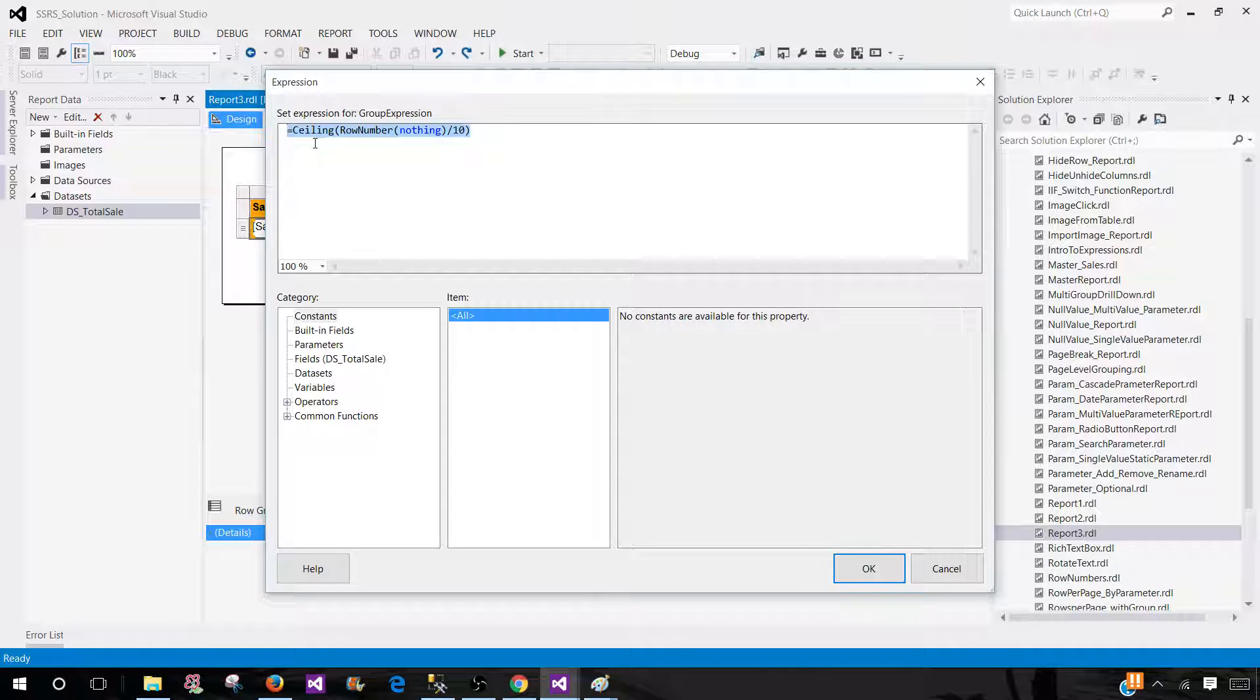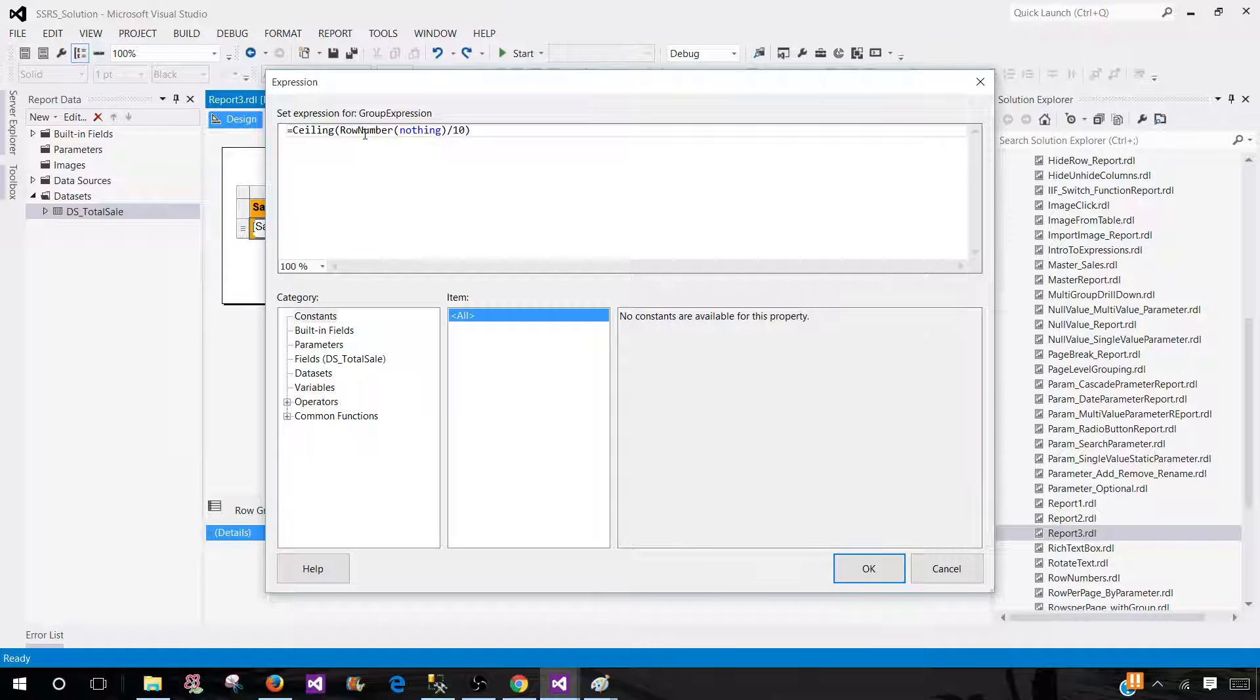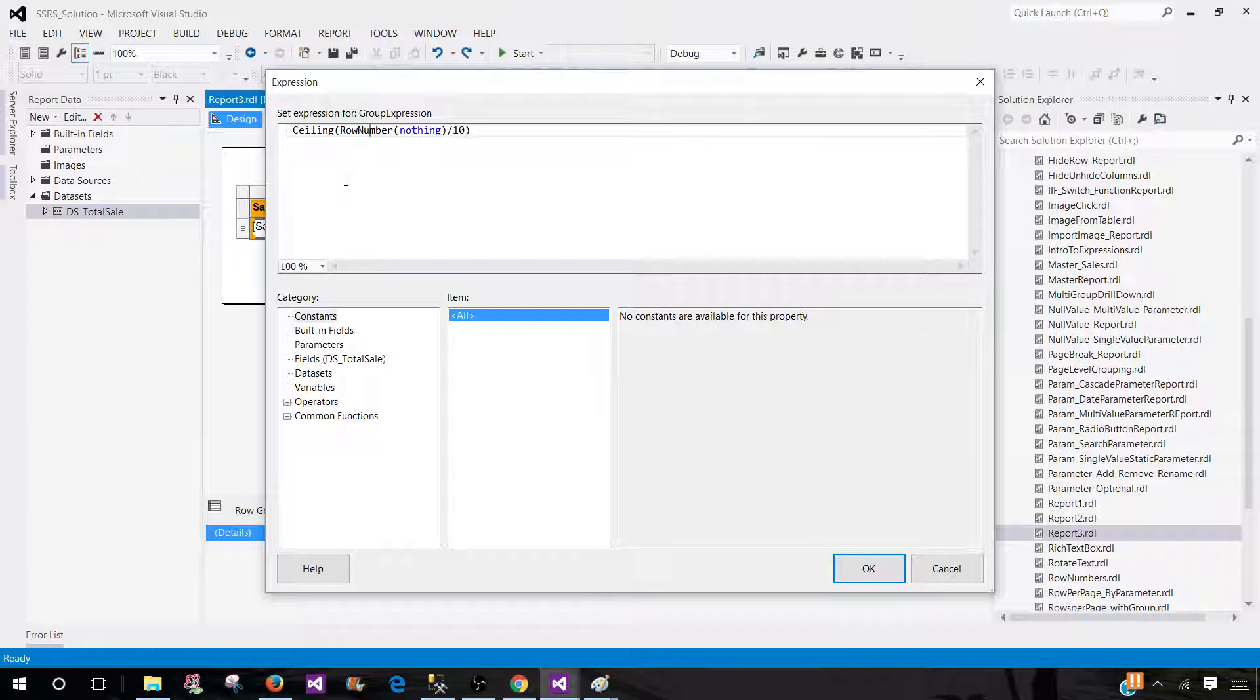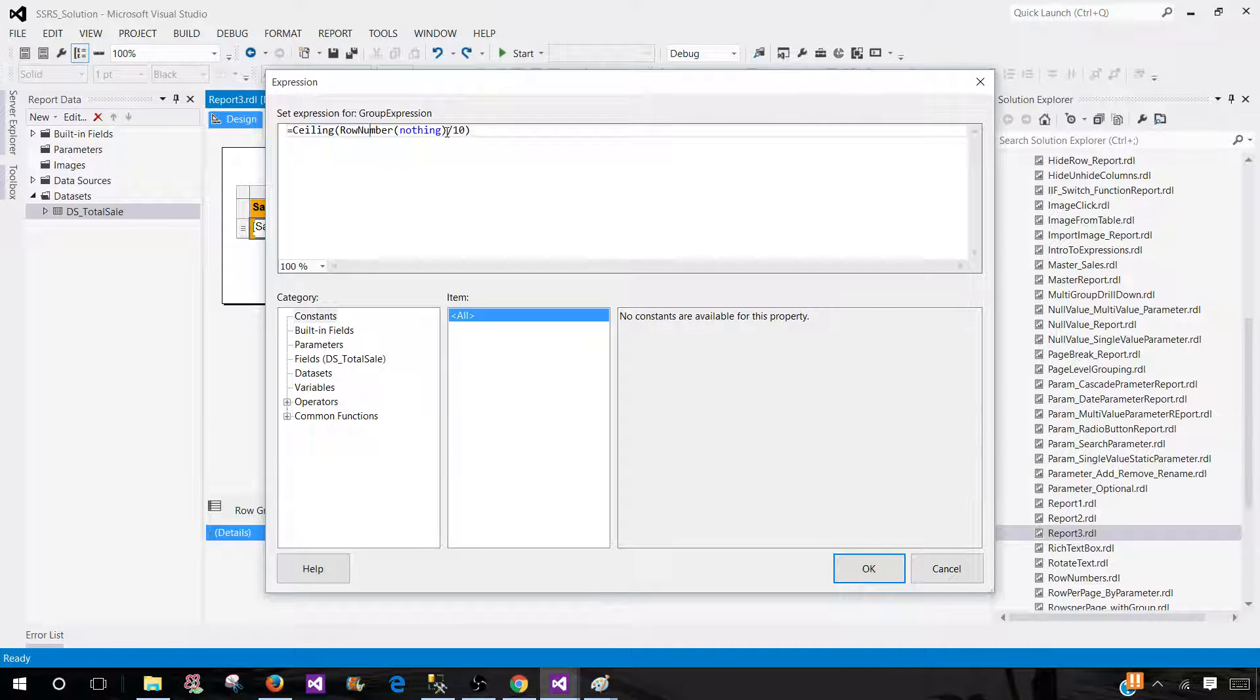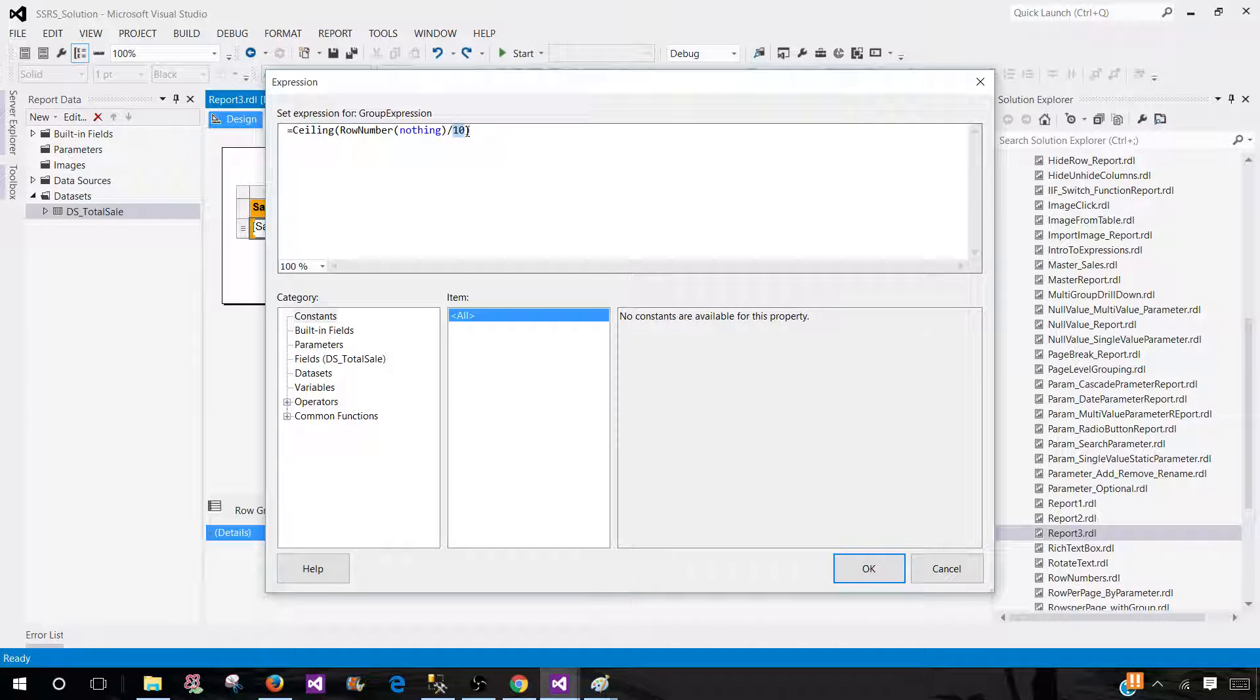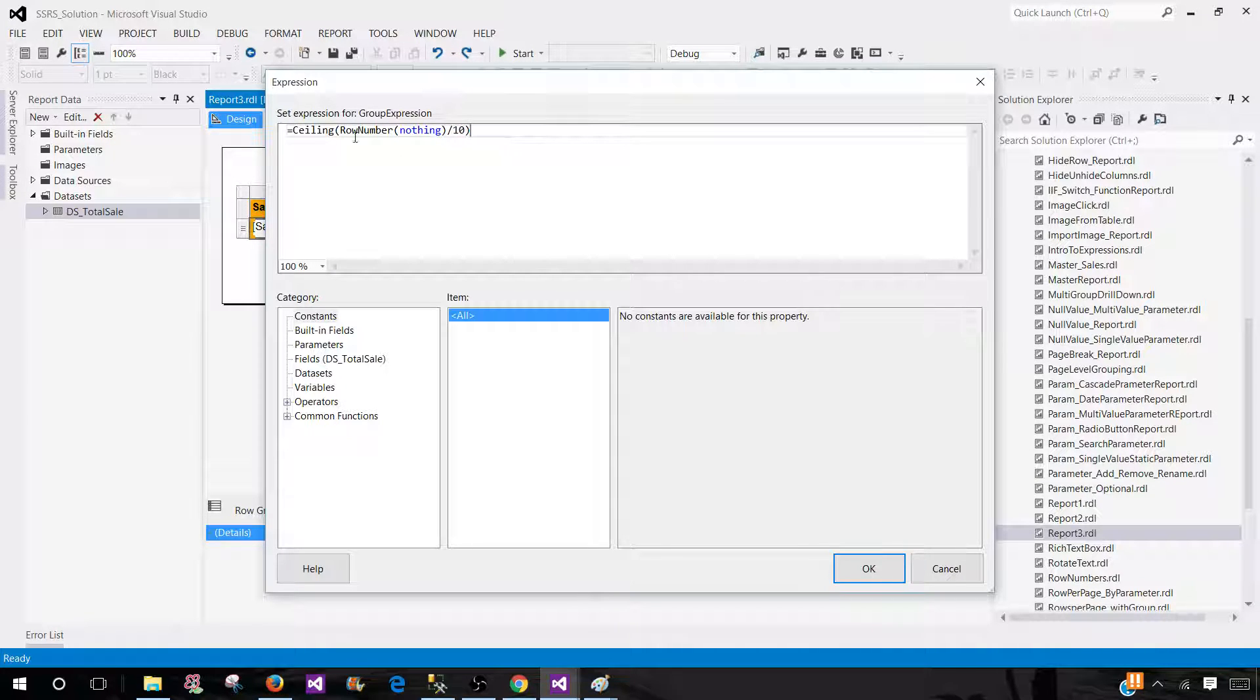I have a very detailed video on how to use ceiling row number and how to divide these number of records per page. And I would recommend watching that video in SSRS video tutorial playlist. I also have a video on how you can pass this 10 from the parameter.